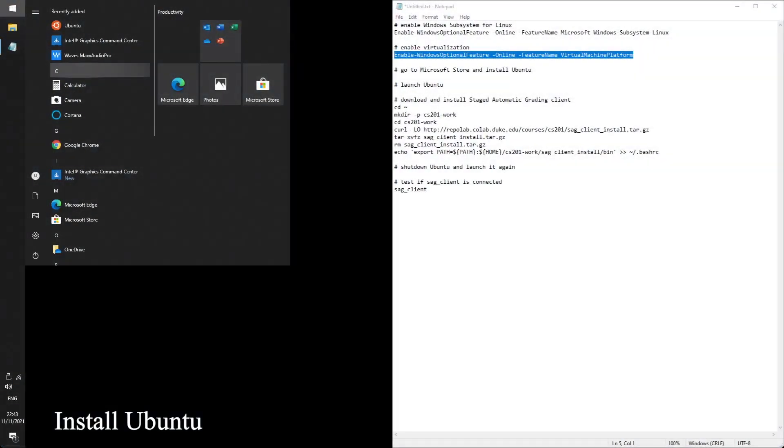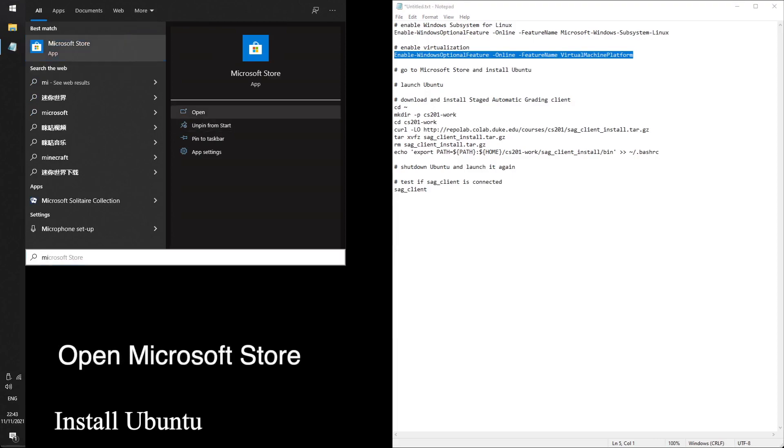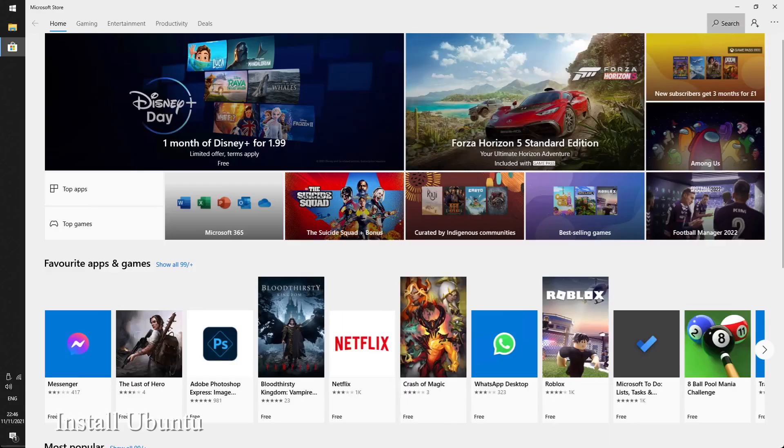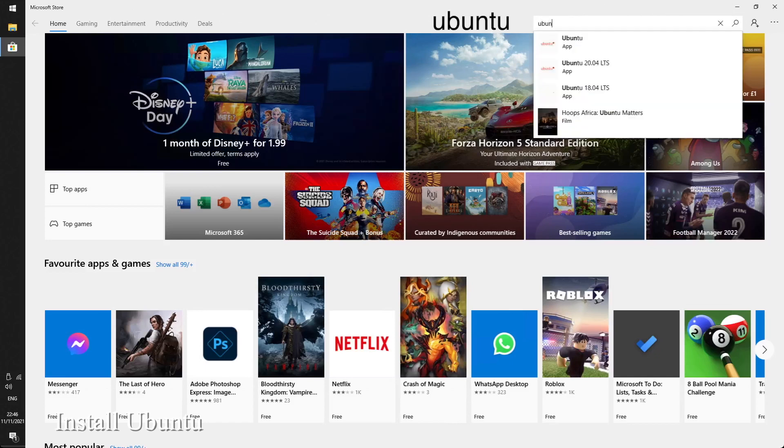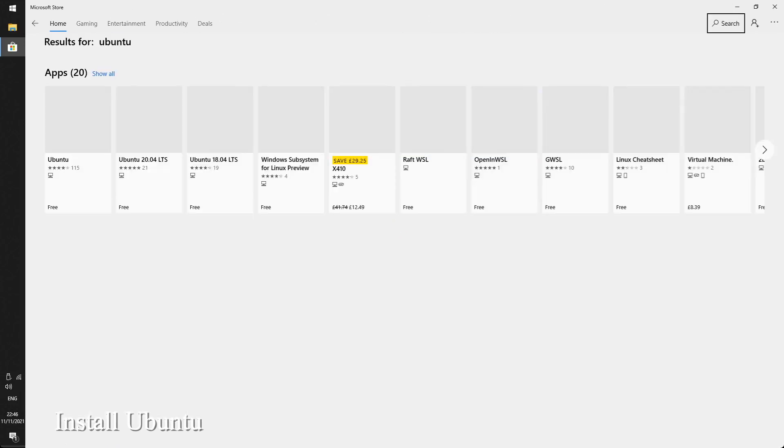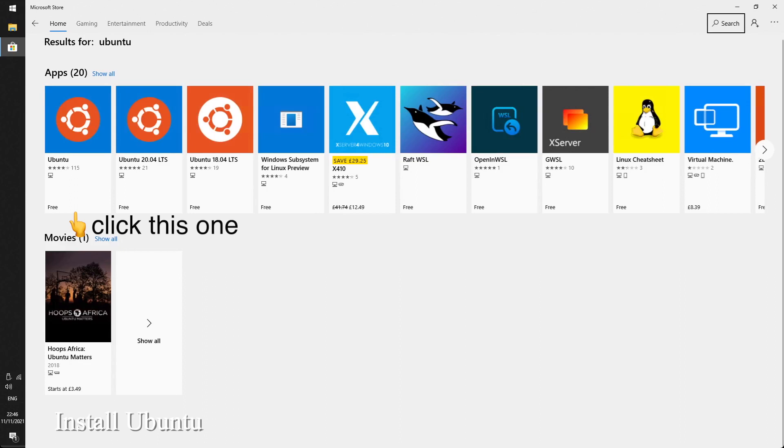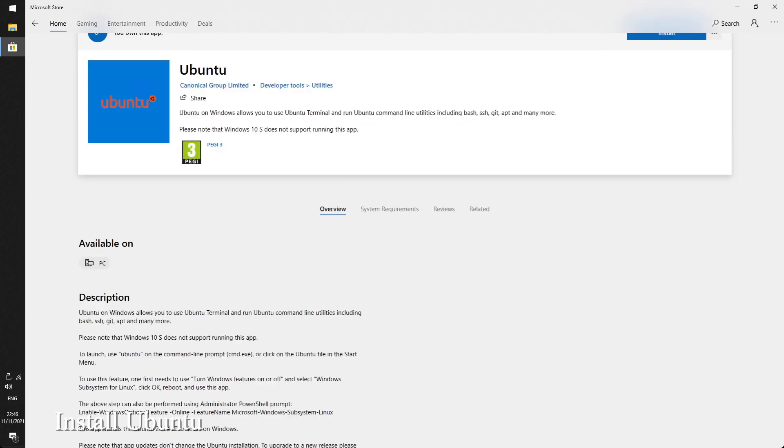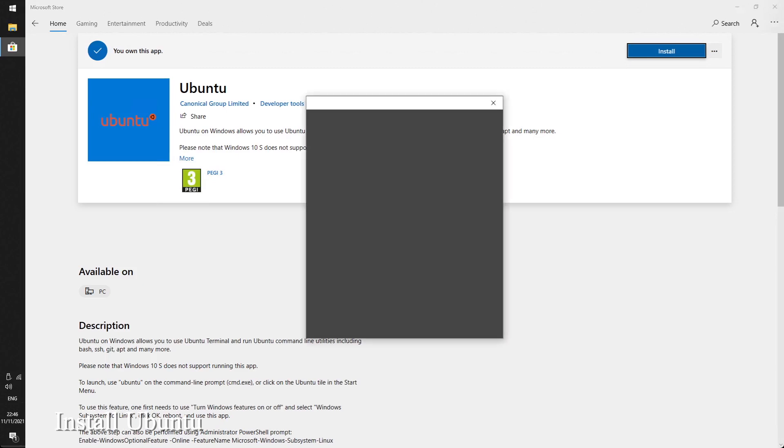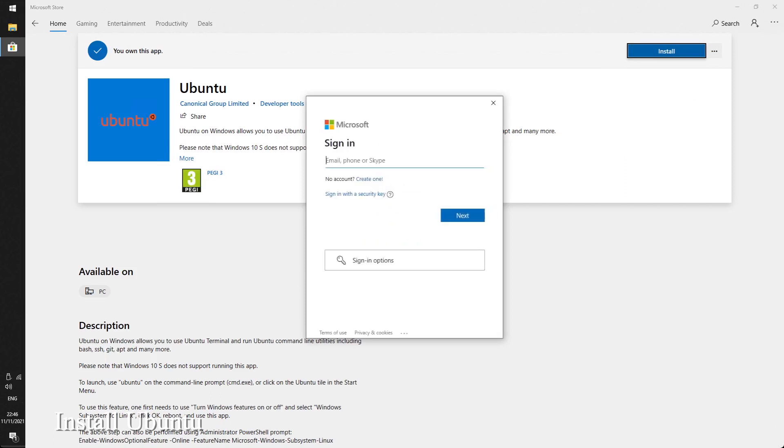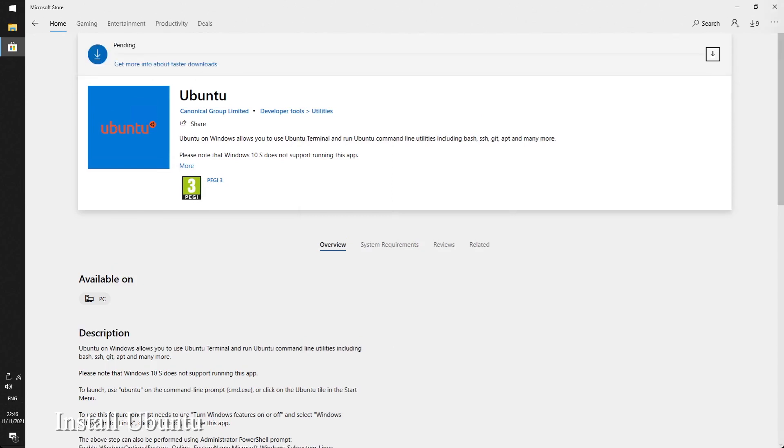Next up we need to download Ubuntu, open Microsoft Store, go to search and type in Ubuntu. Download the first app. Microsoft will ask you about Microsoft account or something like that, but you can ignore them.